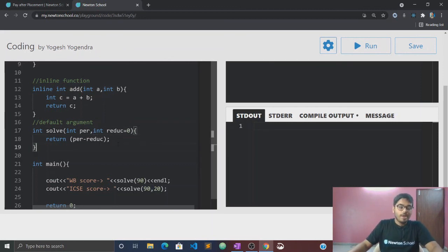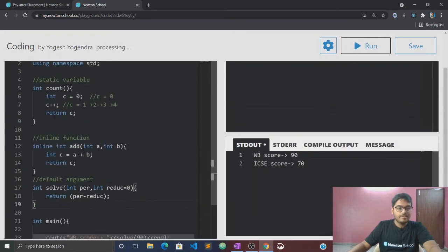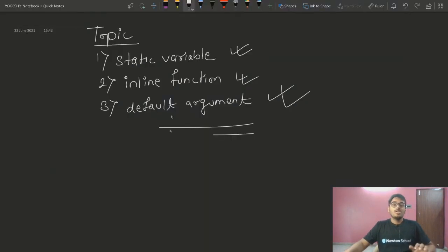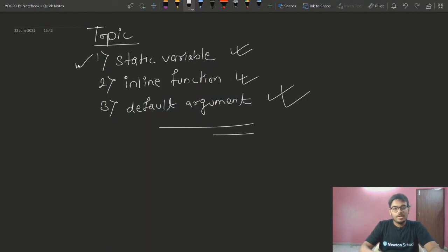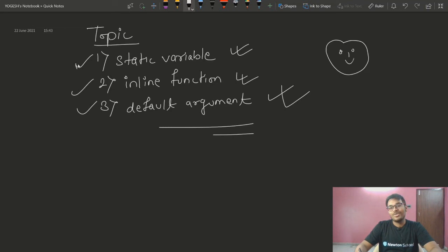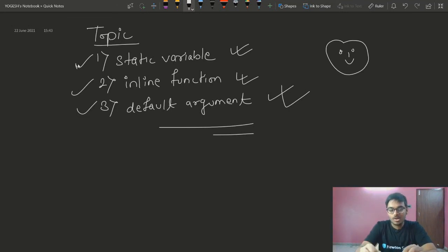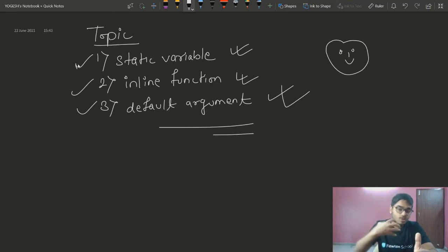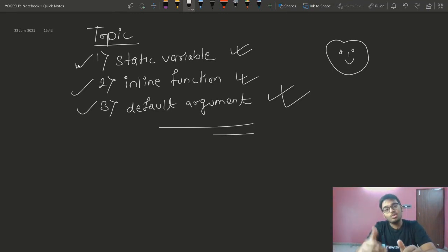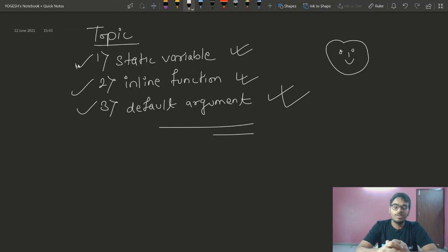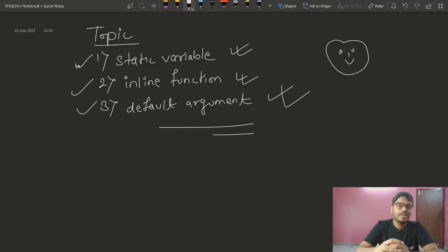I think default arguments, inline functions, and static variables — these three topics are covered. If you liked the video, please comment and let me know. If there are any doubts, leave a comment. Like and subscribe for motivation to make new videos, and press the bell icon so you get all notifications. See you in the next video — bye!